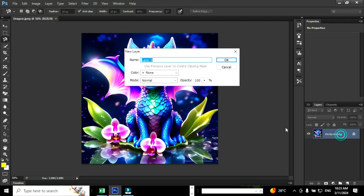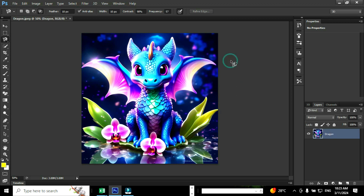When you click open, Adobe Photoshop will create a default layer called the background layer and the layer is locked. To unlock the layer, double click the layer and provide a name and click OK. Now you can see the layer is unlocked and there is no lock symbol.